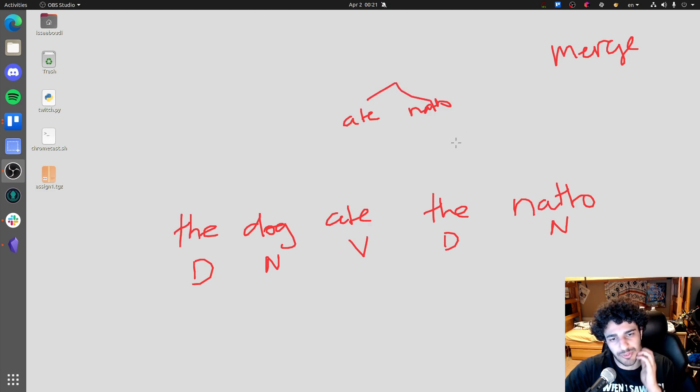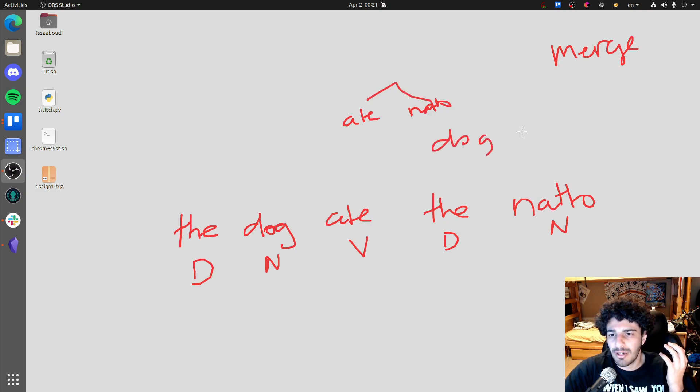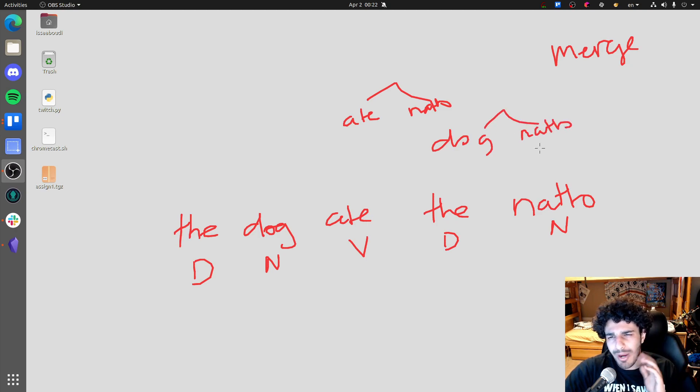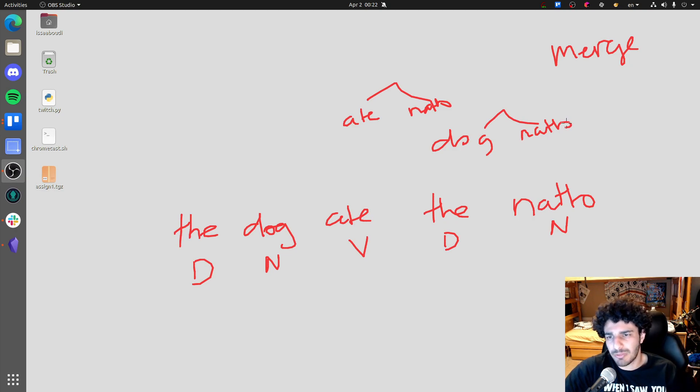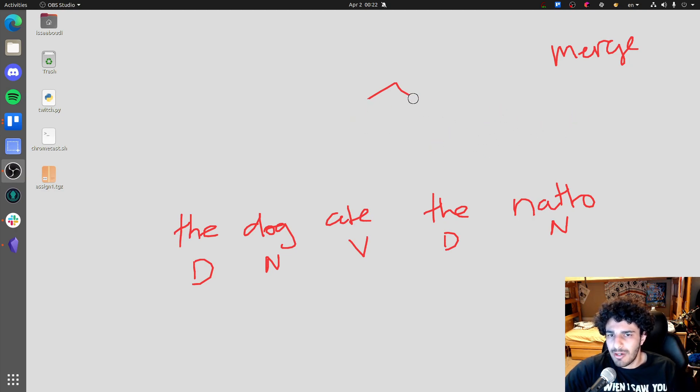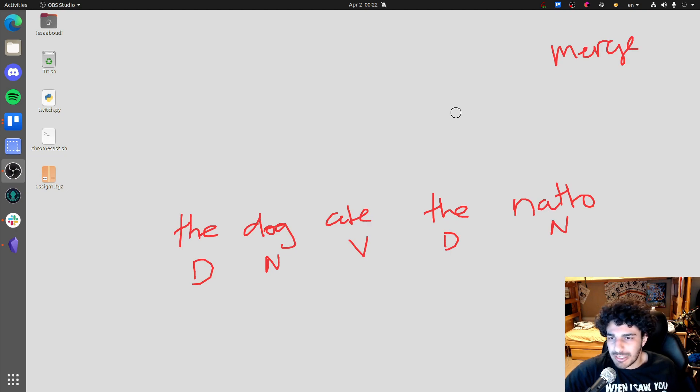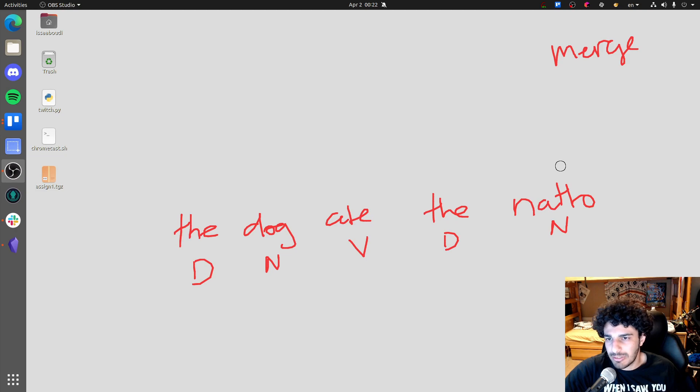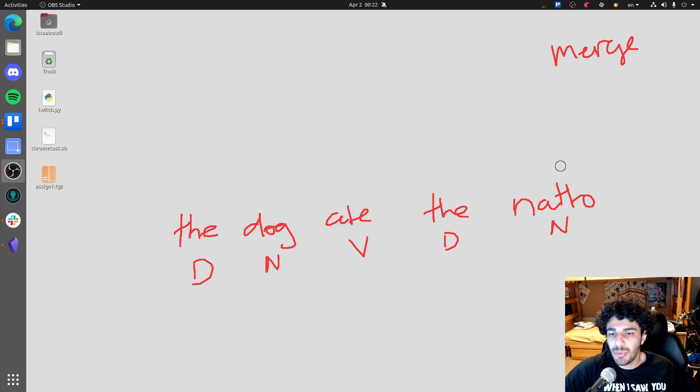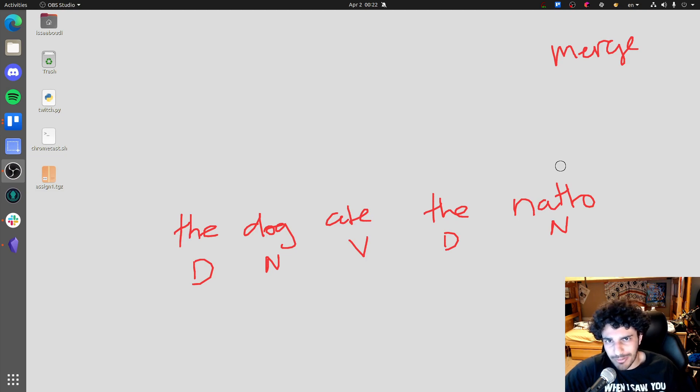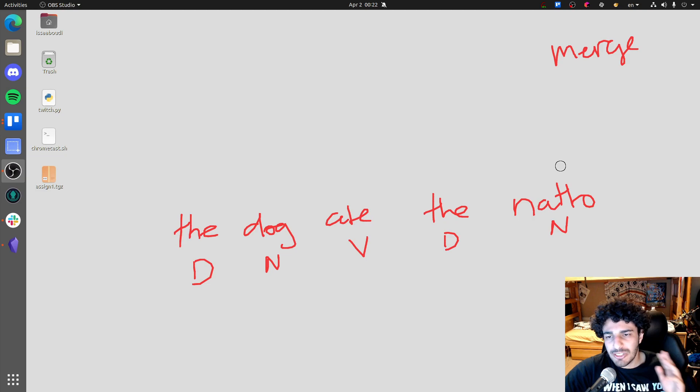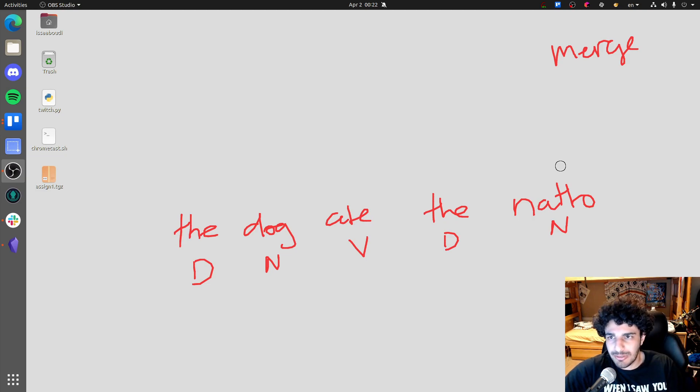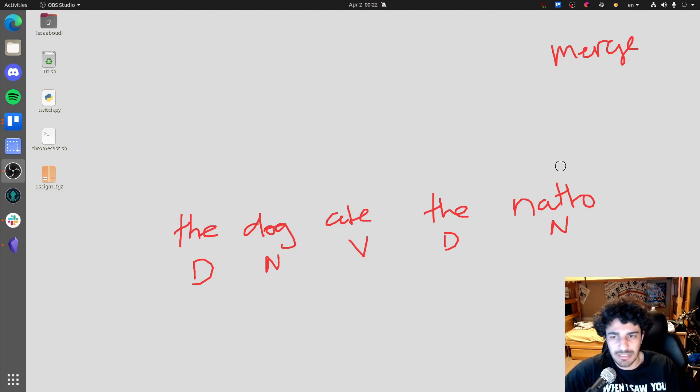We could say dog, natto, and merge these. But those aren't quite, those aren't correct. Those aren't helpful. Why? Well, because they give us ungrammatical sentences. We don't say the dog ate natto. We say the dog ate the natto. So we need to be able to limit merge because merge is powerful. We need to limit merge so that it only produces grammatical things, sentences, phrases.